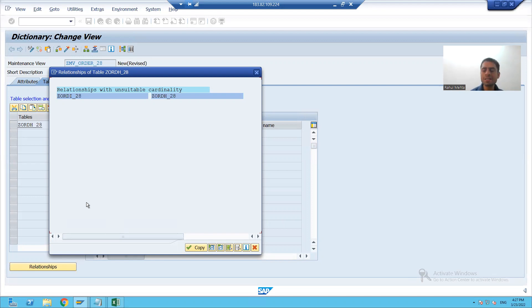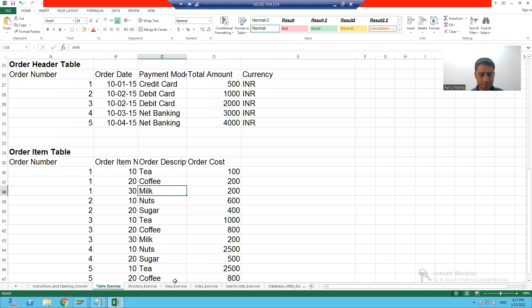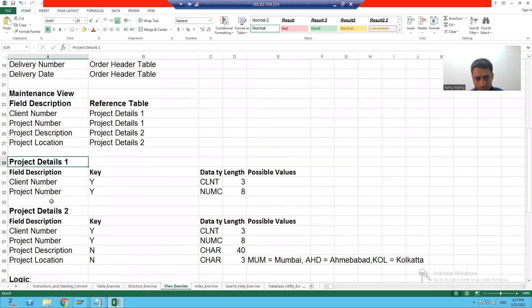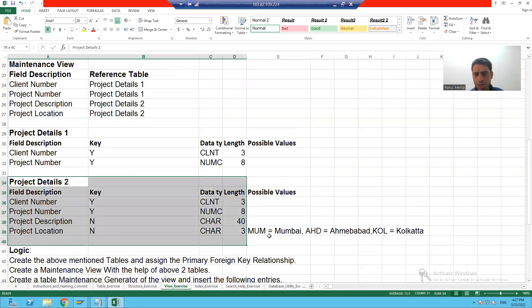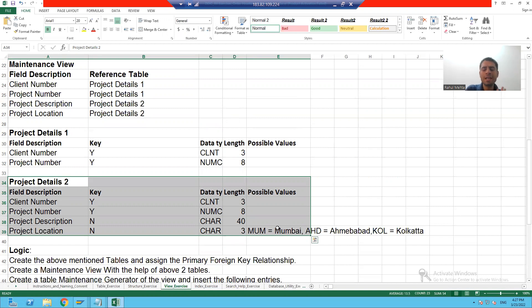To understand the practical part of maintenance view, we will create two more tables. The first table will be project details one and the second table will be project details two. Then we will create a maintenance view with the help of these two tables, pass the suitable cardinality, and do the practical of maintenance view.